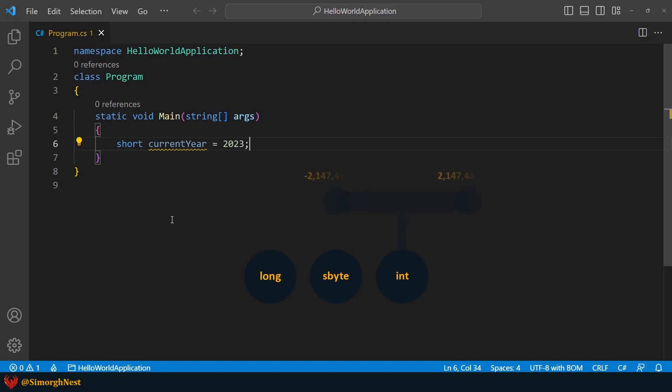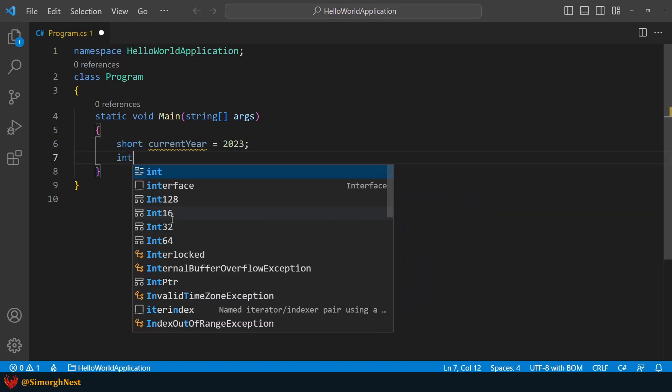Since the population of US is less than 1 billion, the int type is a proper option. So let's say int usPopulation = 331000000.